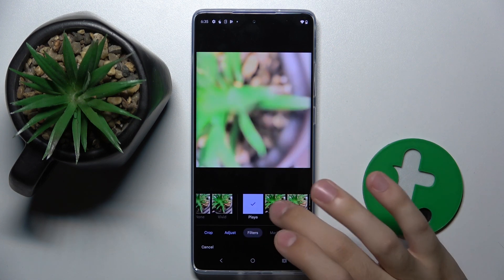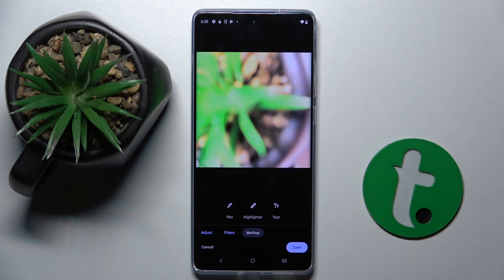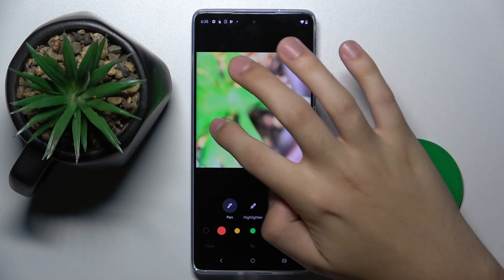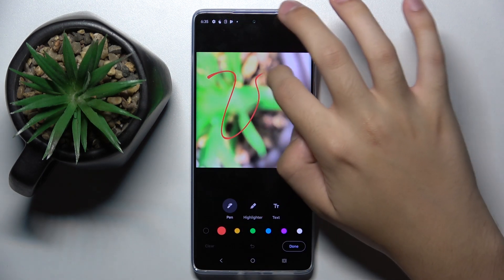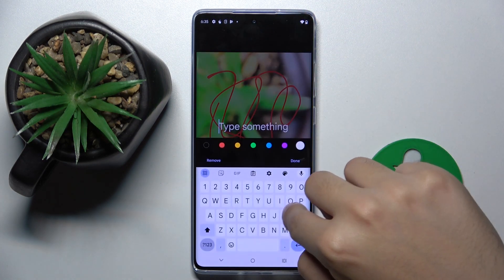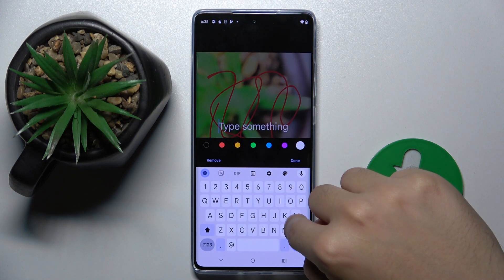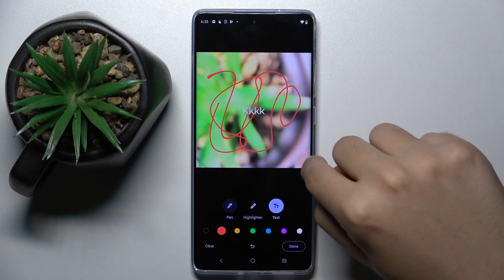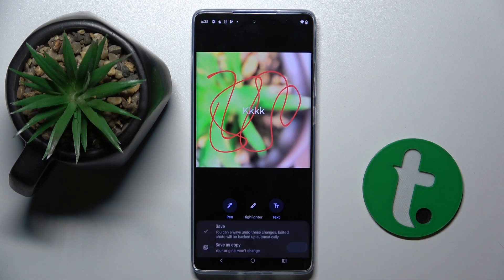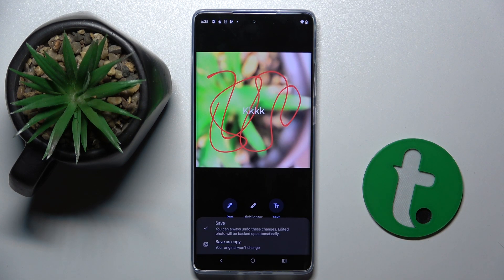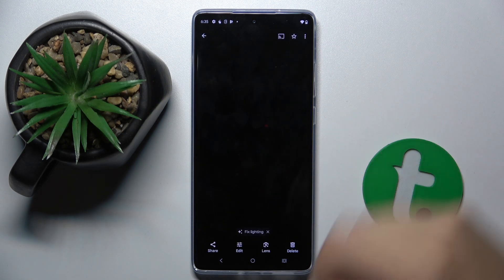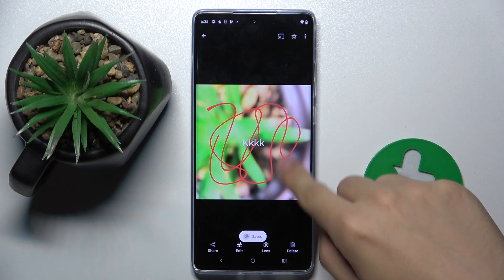We can also put on some filters. We can mark up the photo with a pen, highlighter, or just write something with the text option. And now we can save the photo as a copy or replace it with the original one.